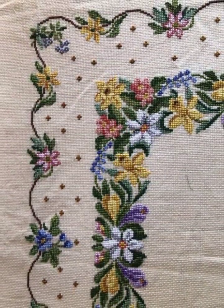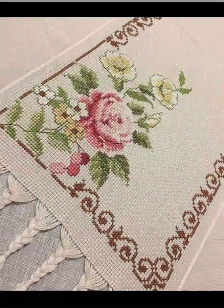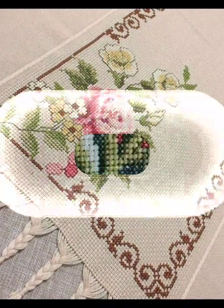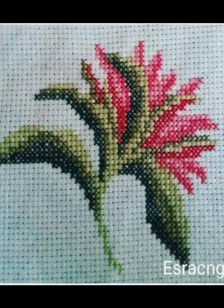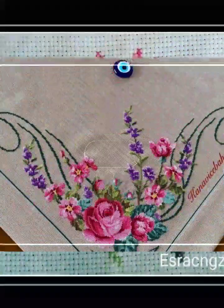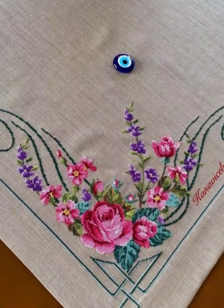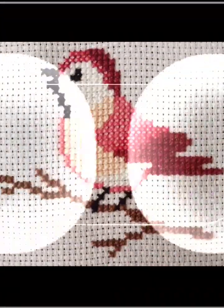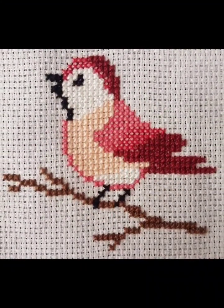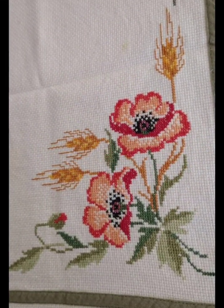Today's video is about different cross stitch pattern designs, also called char suti kar, in different languages. You can make these designs according to your choices and choose the ideas according to your preferences.